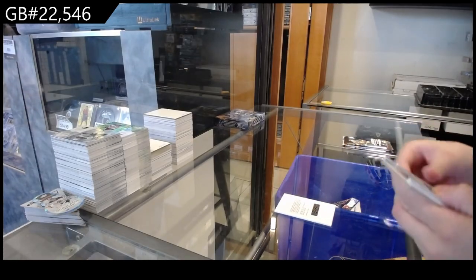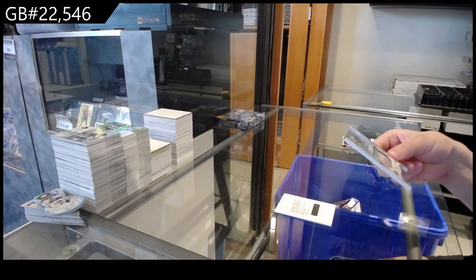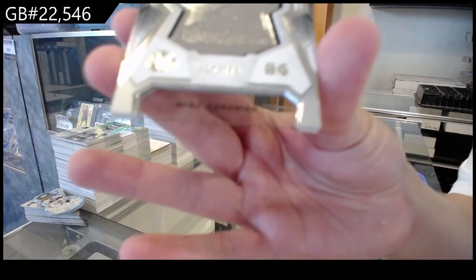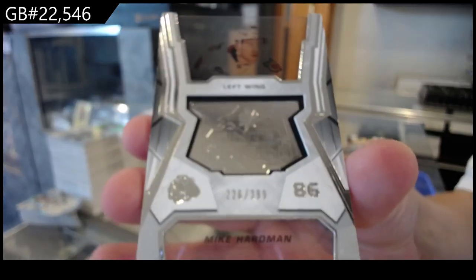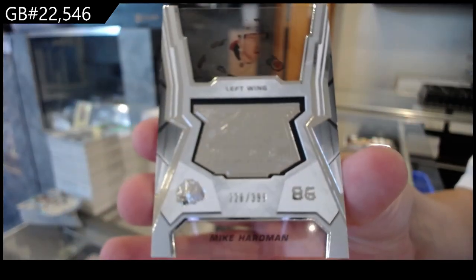We have number 399, Fine-Eyed Rookie, for Chicago, of Mike Hardman.